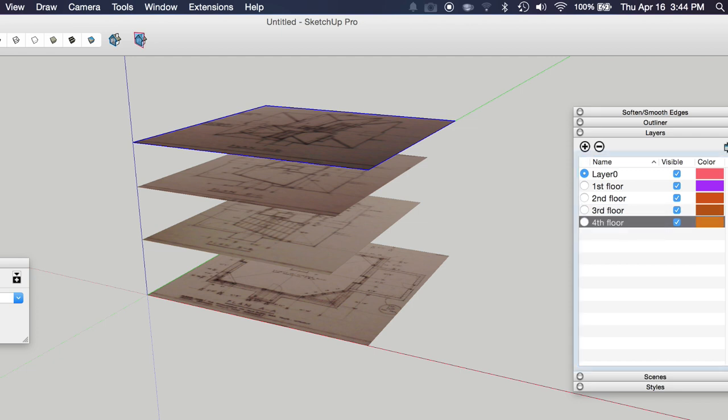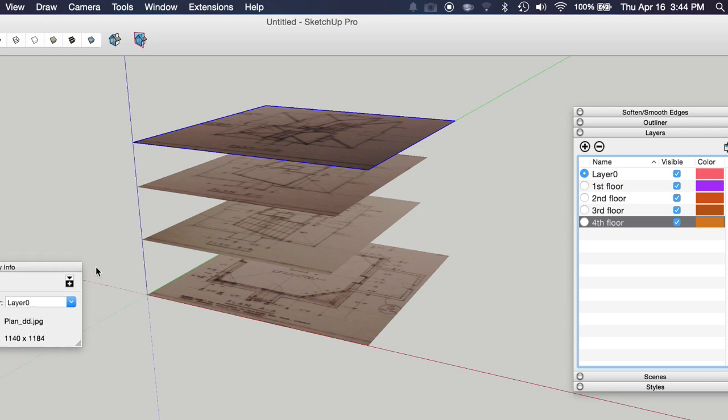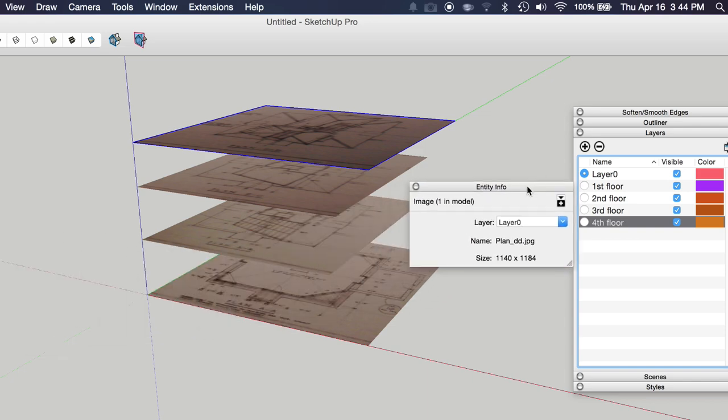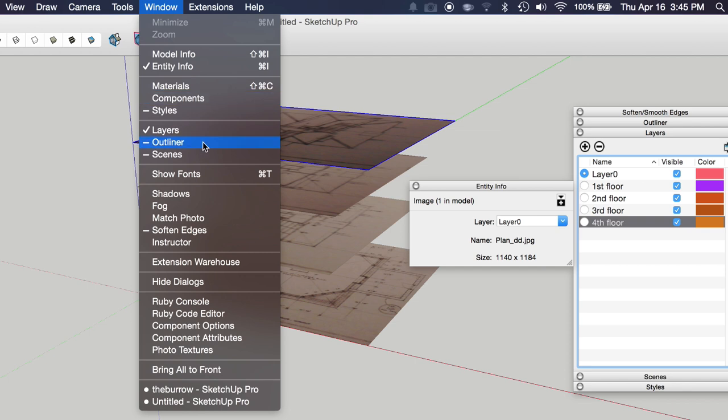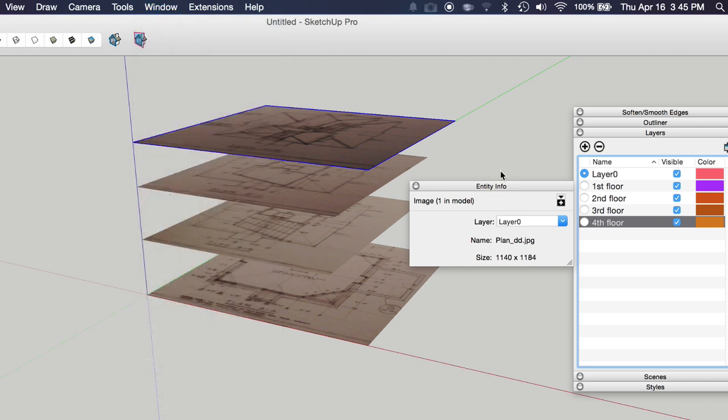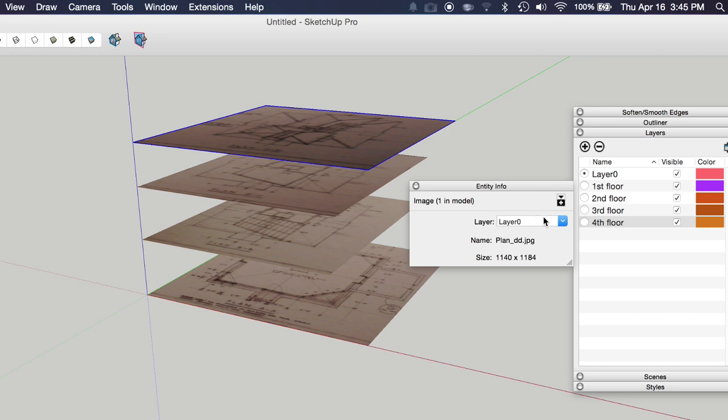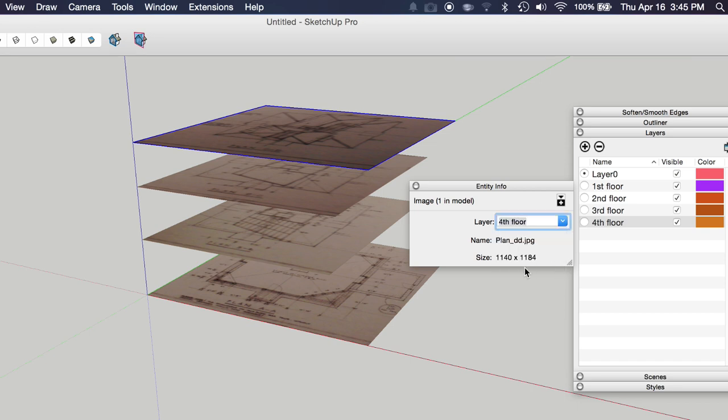These are going to show up alphabetically. That's why I'm using numbers for each layer. And then to assign each image to a layer, you're going to use the entity info window. So you can grab that right in this window menu. Any window that you see here, if you don't have it visible, you can access it by clicking it in this menu here.